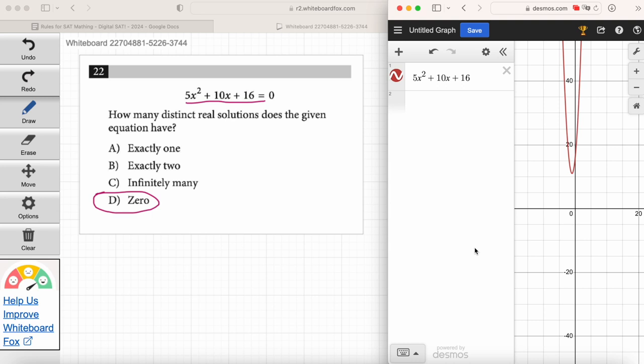Would you have solved it this way before this course, or would you have done the discriminant? I would have done the discriminant. I know — you see something that looks familiar and go into math class mode. Don't do it. Any time you see a question about the solutions to an equation, just ask yourself: can I just graph this to find the answer? And generally you can. It's just fast, easy, and accurate.